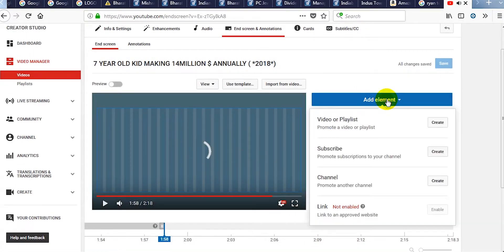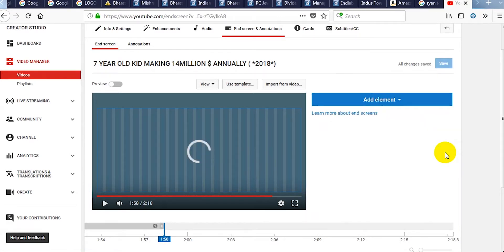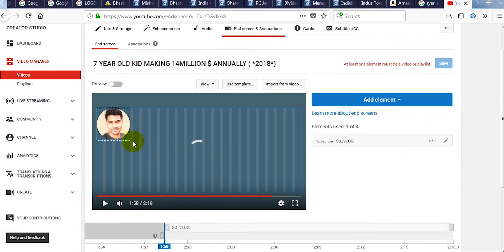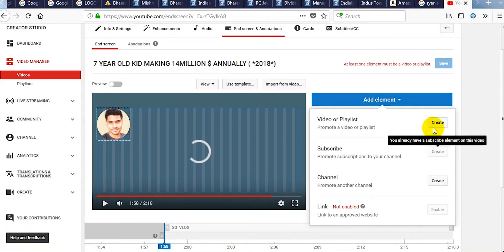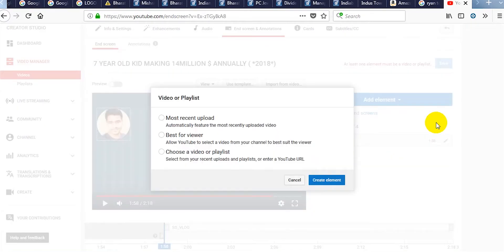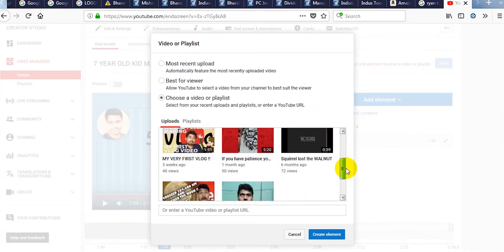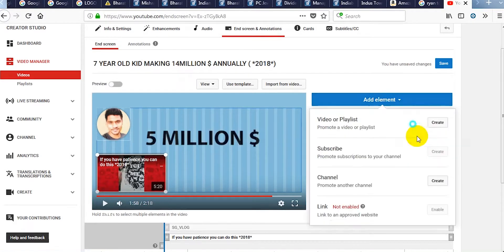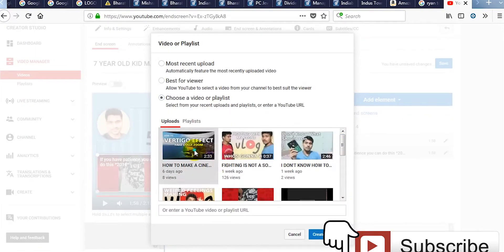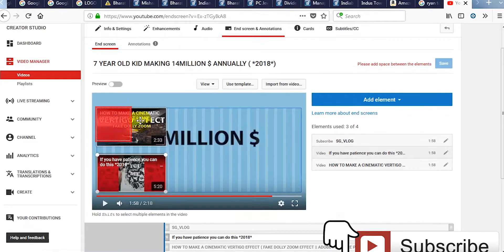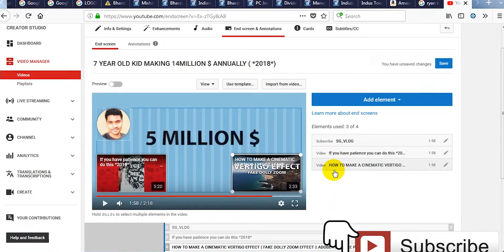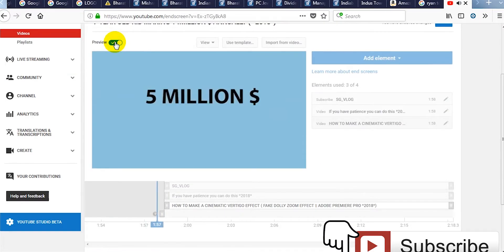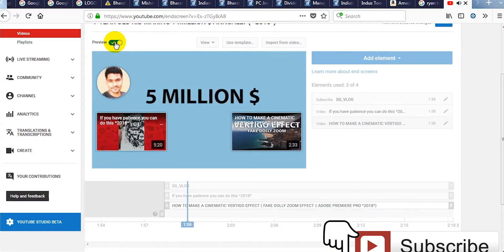Click on add element and put a subscribe button. Again add element and now we will add a recommended video. Click on this and choose a video. Reposition it as you want. You can also preview the video.